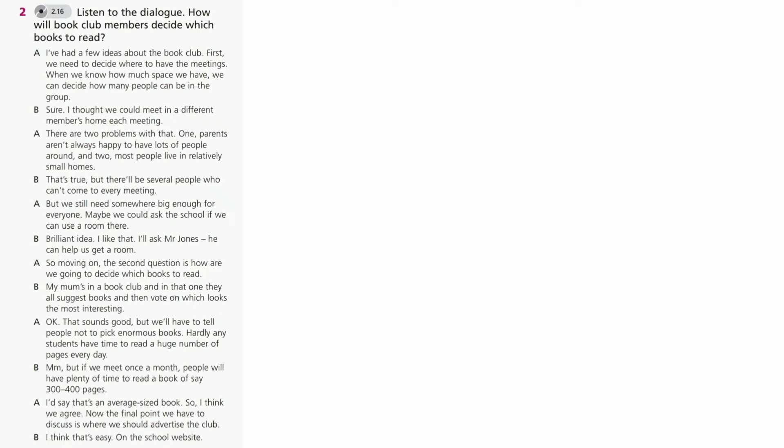OK. That sounds good. But we'll have to tell people not to pick enormous books. Hardly any students have time to read a huge number of pages every day. Hmm. But if we meet once a month, people will have plenty of time to read a book of, say, 300 to 400 pages. I'd say that's an average-sized book.